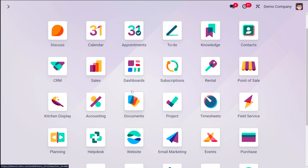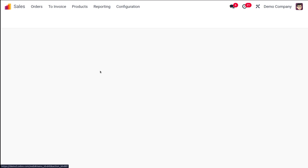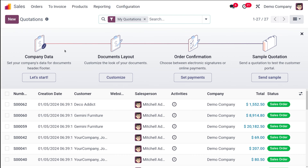Let's move on to the Sales module and see how the setup of the document layout is done. Inside the Sales module you have the option to send quotations as well as to print invoices and quotations — everything comes as a document. The document layout can be changed according to your wish; you can customize the way they look.